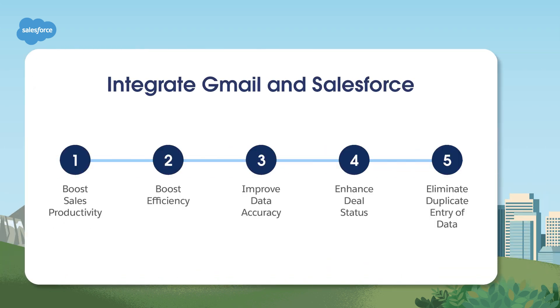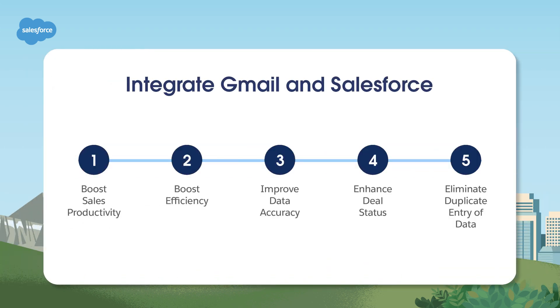The two integrations we'll review today give you a quick, easy way to boost sales productivity and efficiency, improve data accuracy, enhance deal status visibility, and eliminate duplicate entry of critical emails and other data. These perks help your team focus on what matters most: Sales.